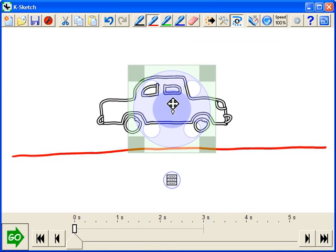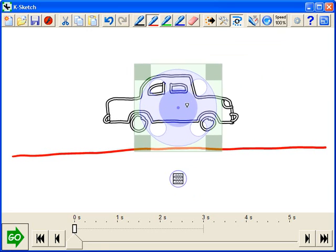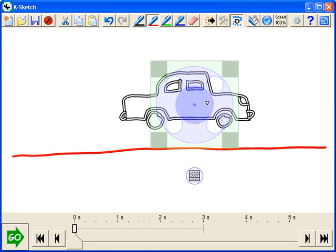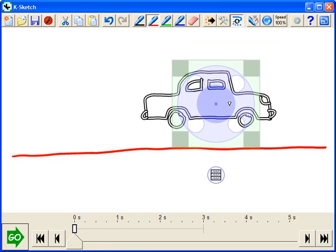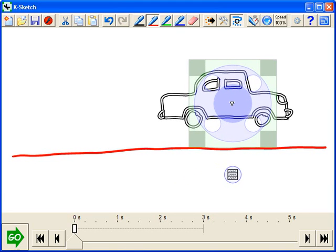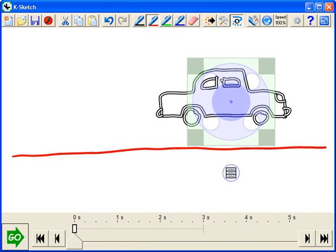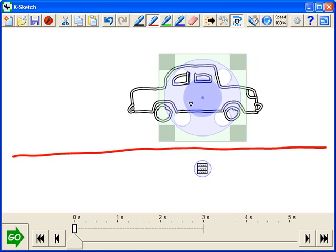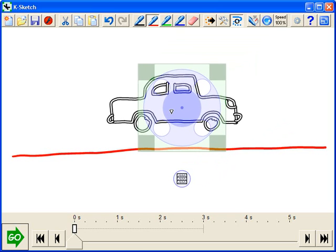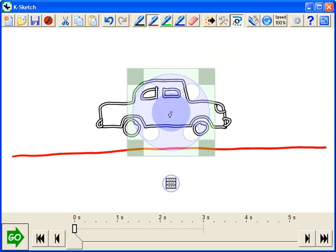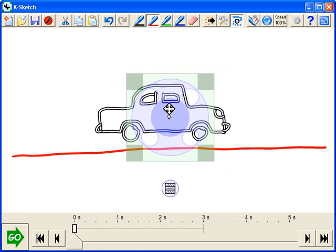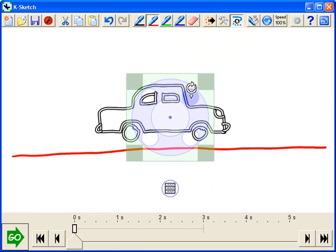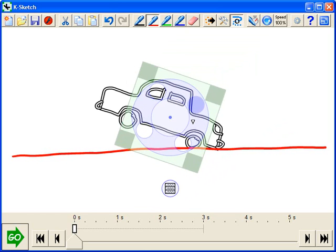Now notice that if I grab the object in the center, I do what in physics would be called translation without rotation. I can move this thing around, and it retains the same orientation with respect to the screen.